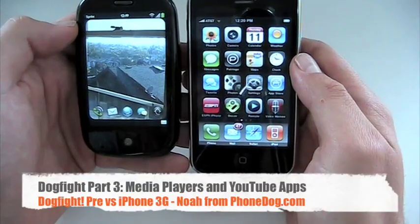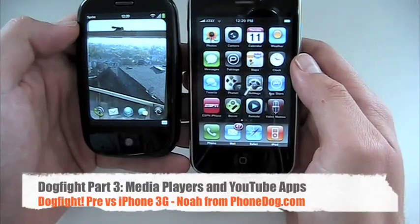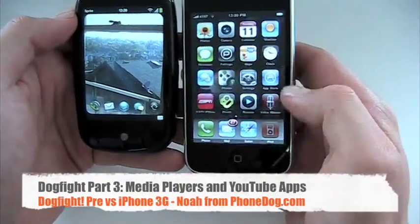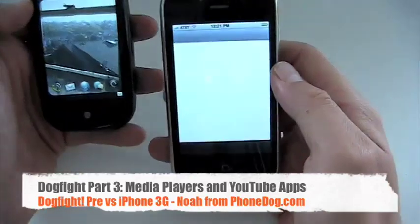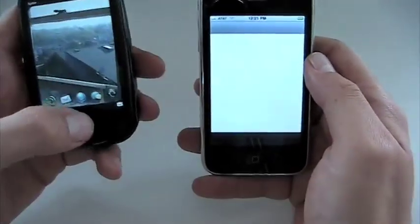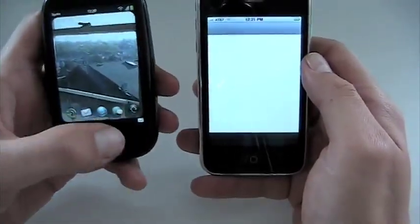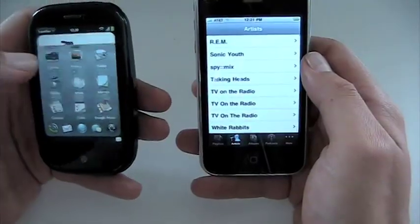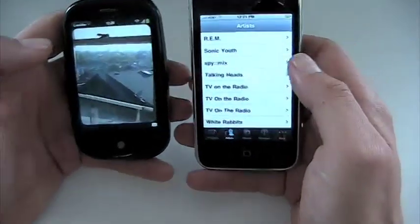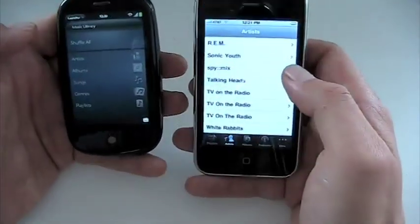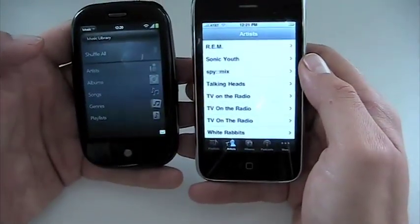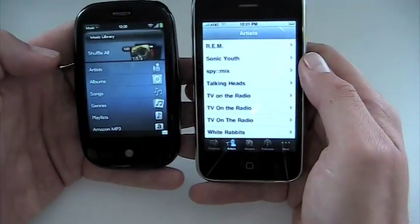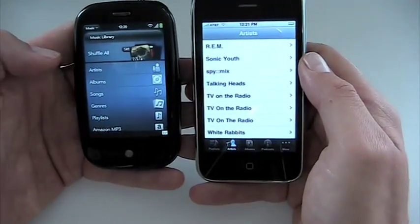We'll look at the media players now on both. The iPhone, obviously, has the whole Apple iPod ecosystem. The Pre has a little more of a basic media player. They both work well, they both sound good, and they're both kind of visually appealing.